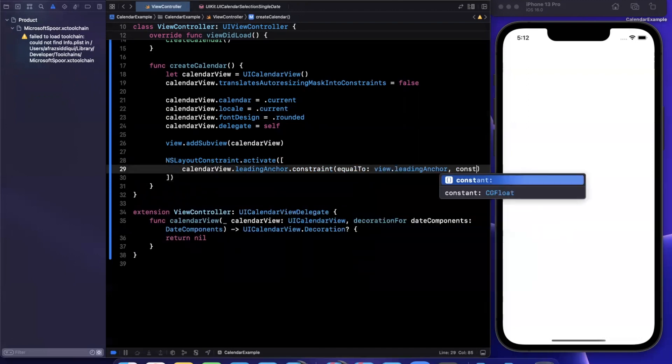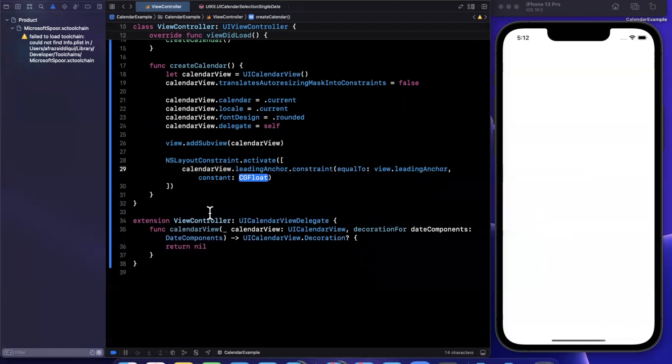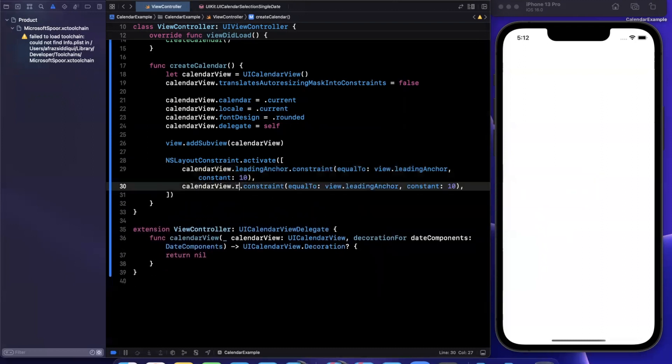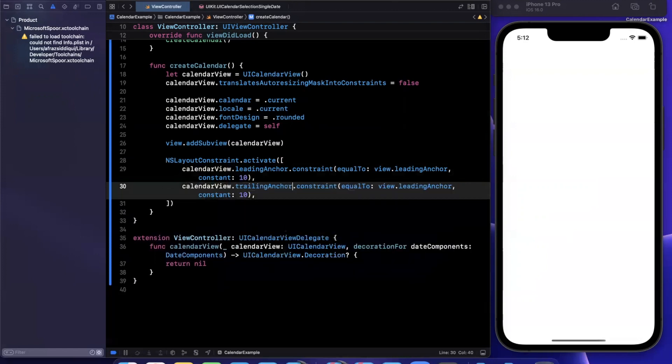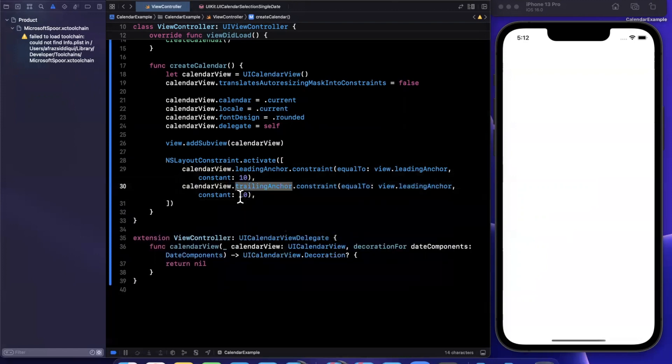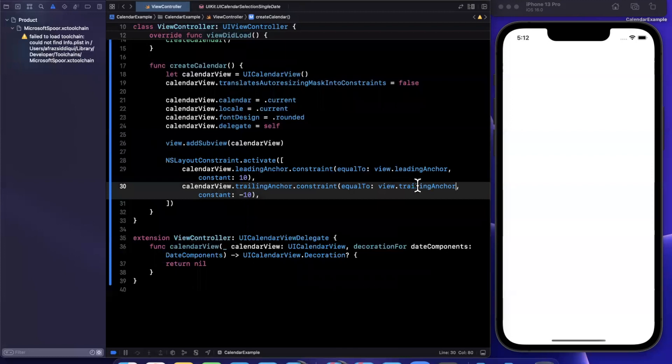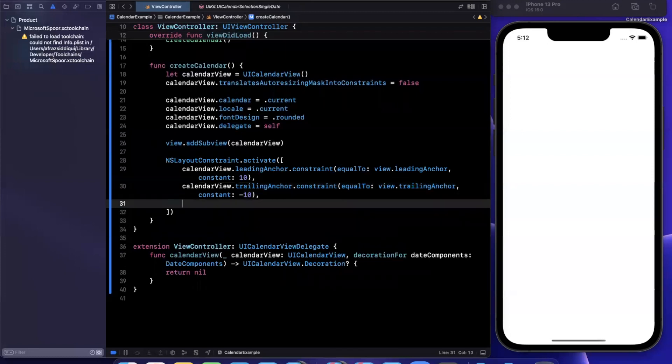So I add a constant, we'll do the same thing for the trailing anchor, this should be now negative. Bear with me while I add the y axis constraints.